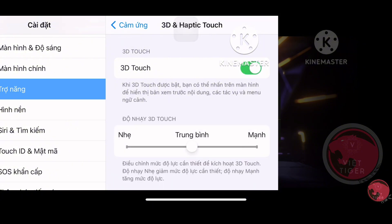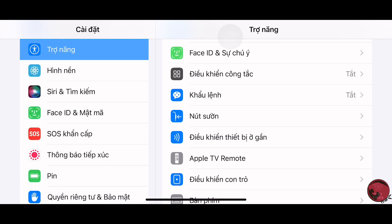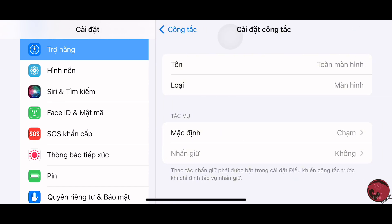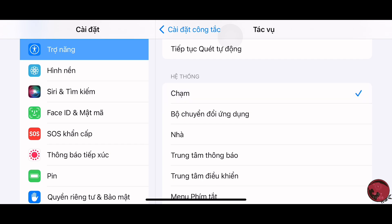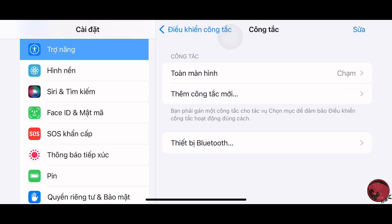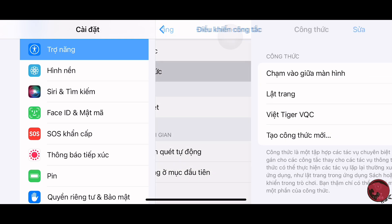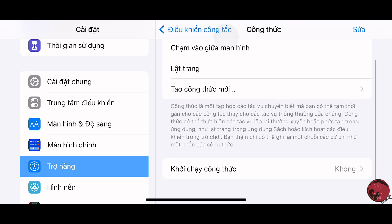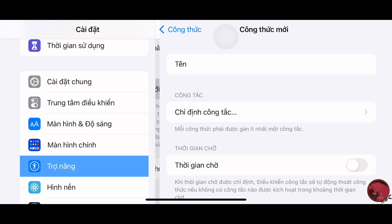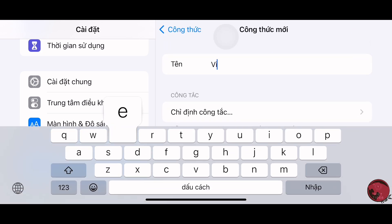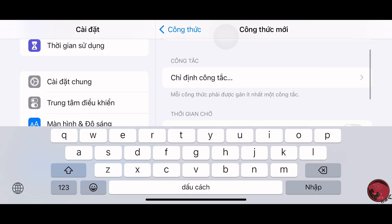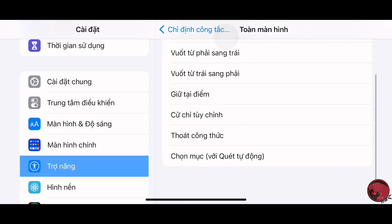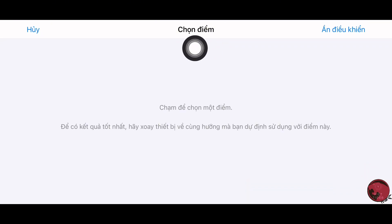Sau đó quay lại, chọn vào phần điều khiển công tắc toàn màn hình, chọn mặc định, kéo xuống chữ hệ thống, chọn vào một chạm. Tiếp theo chọn vào phần công thức — mình sẽ hướng dẫn tạo một công thức để bắn dễ hơn nhé. Để tên công thức là 'Việt thay gương' hoặc tên gì cũng được. Ấn vào chỉ định công tắc toàn màn hình, ấn giữ tại điểm, chấm hay dưới chữ chọn điểm.